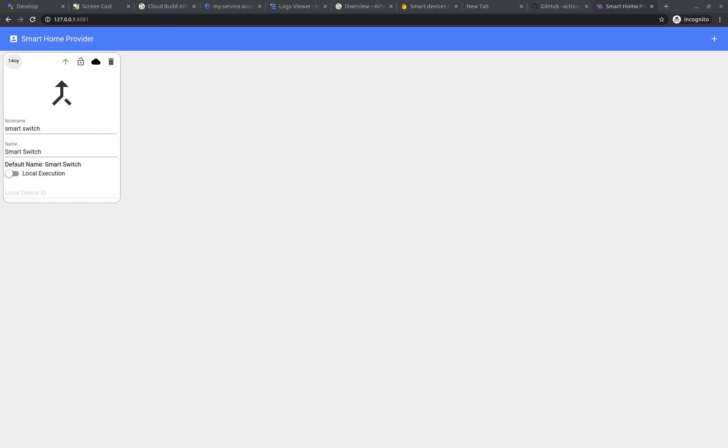Before we start playing with IoT, let's connect our Google Home with the new service again to check if the device appears in the Google Home.